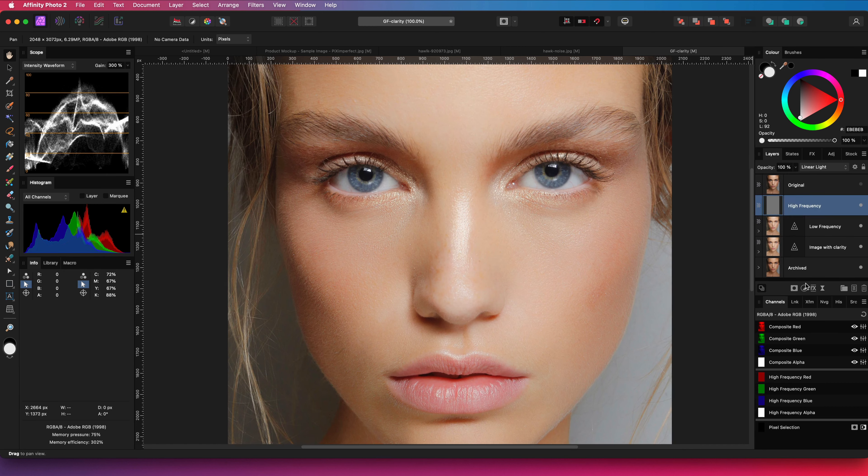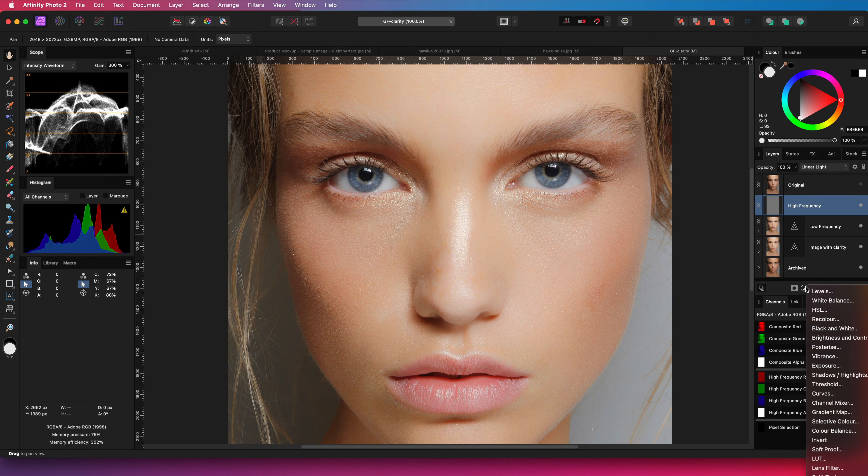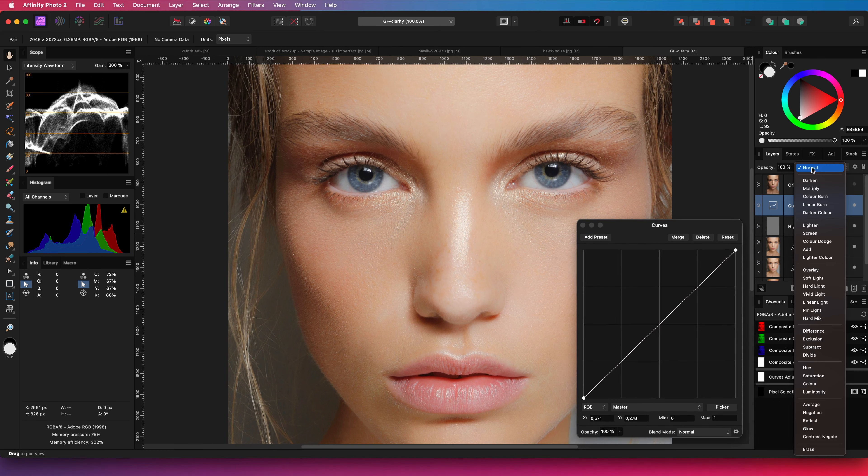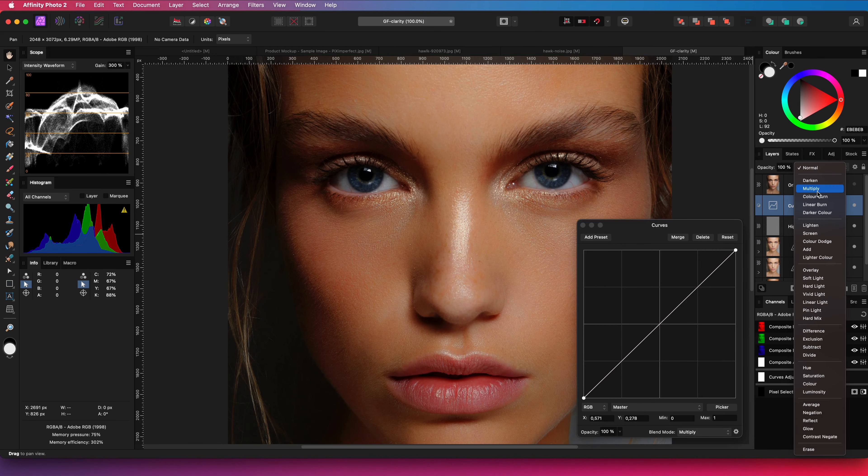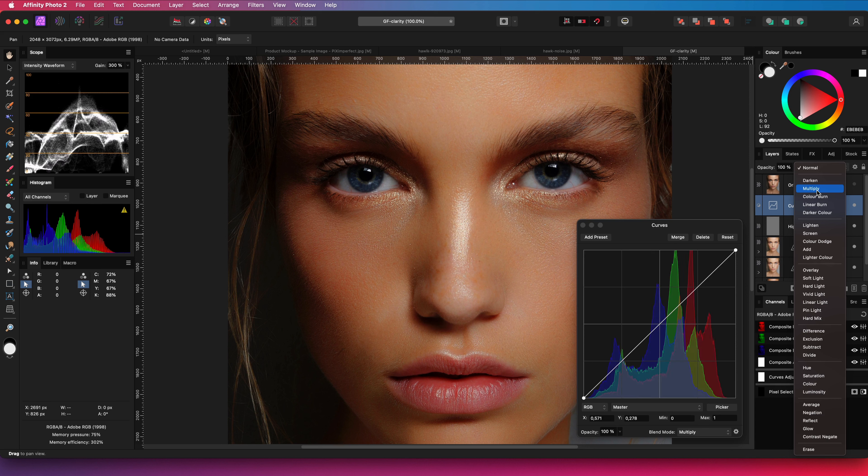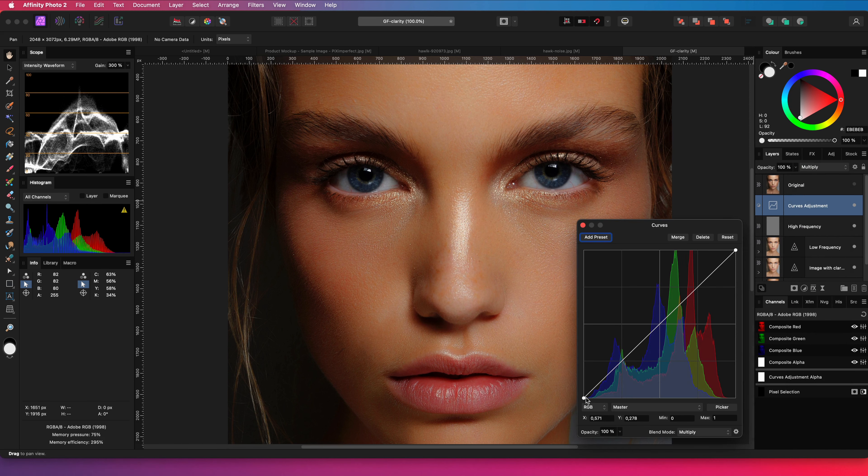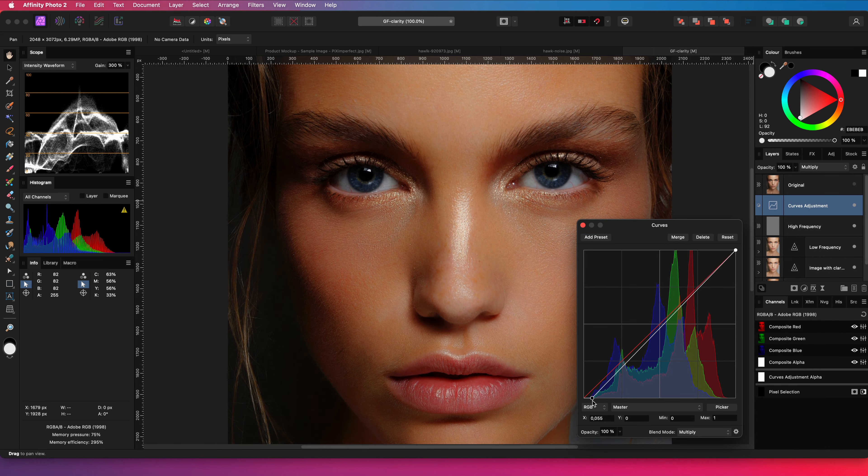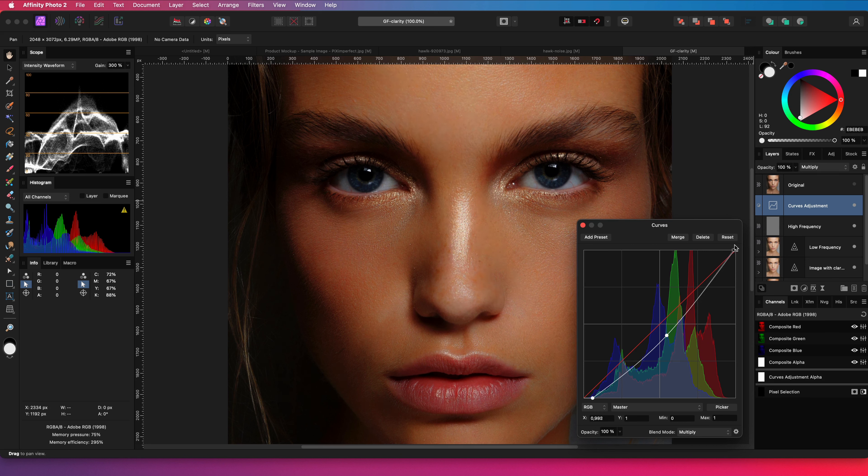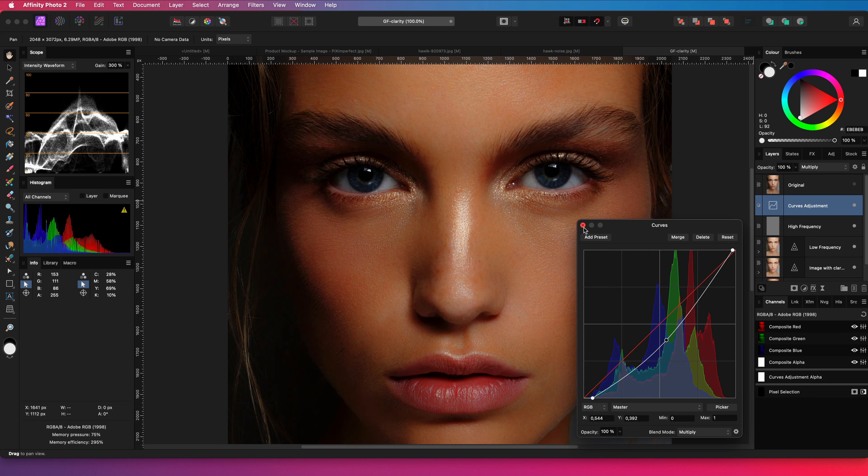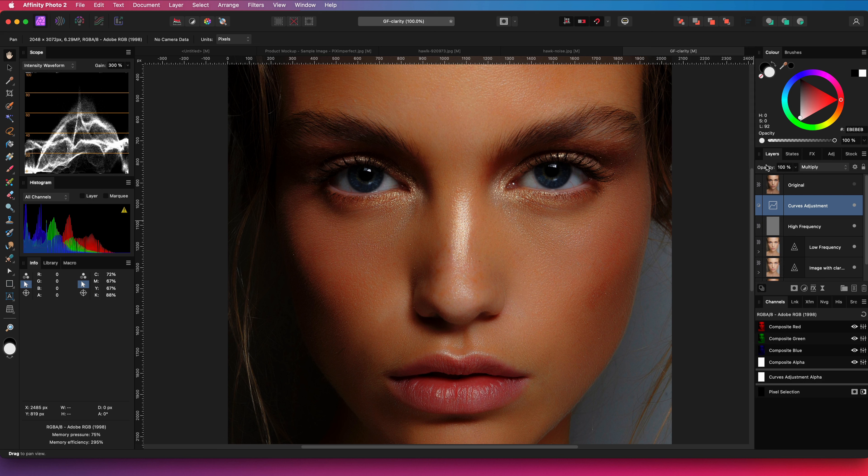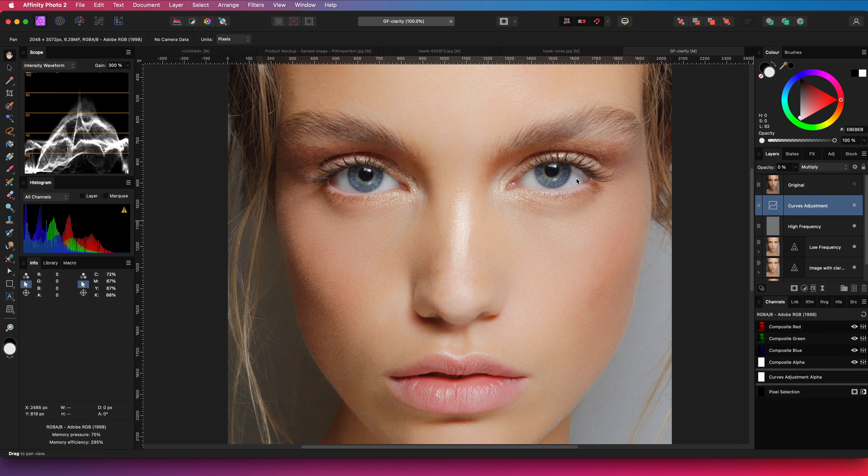So let's add a curves adjustment on top of the layer stack. I will put this to multiply blend mode which immediately darkens the image. I'm going to adjust a little bit more so the darken effect is a bit stronger. Of course this is way too much, but with help of opacity we are going to make it look much more natural.